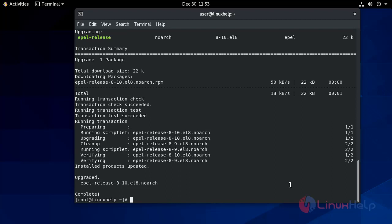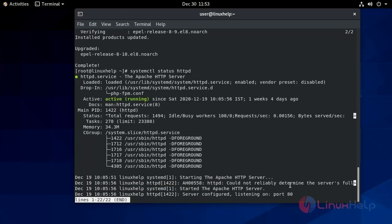The installation has been finished. Now phpMyAdmin requires an active and running Apache web server. I already have the Apache web server installed here, so I am checking the status of Apache. It is active and running.